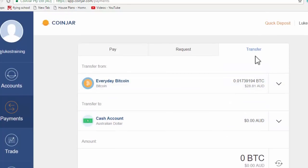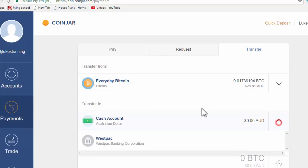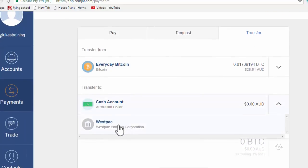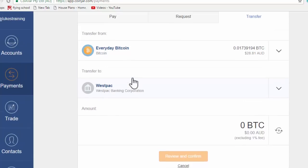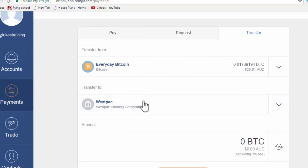On top of that, of course, you can see here this is where my bank account is. So if I wanted to move my Bitcoins, you can see I've just got a very small amount of Bitcoin here. If I want to move that to my Westpac bank account, again, payments, transfer.